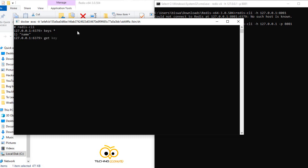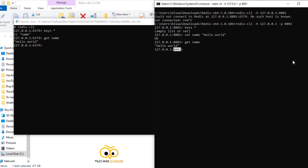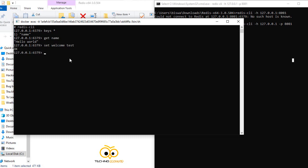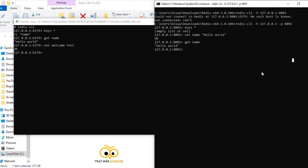For example, if I type 'keys *' I'll get the name. If I 'get name' it gives me 'hello world'. Let me set something: 'set welcome test'. In my other terminal which is pointing to 8081, I will try to 'get welcome' and it will give me the response back. So this is how you can connect any Redis client to some external Redis server.